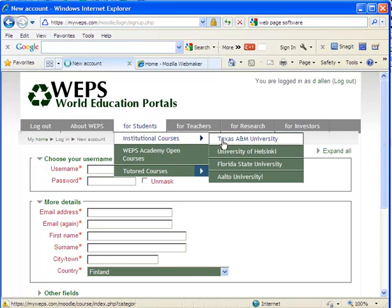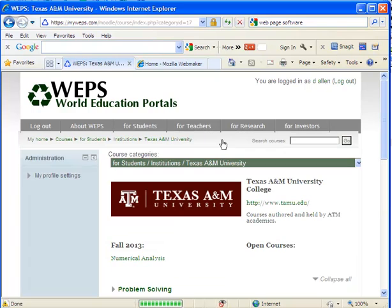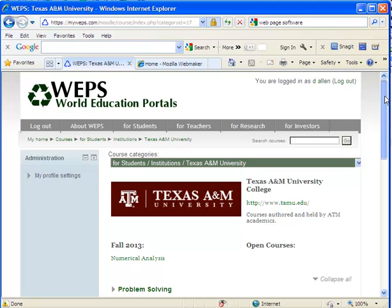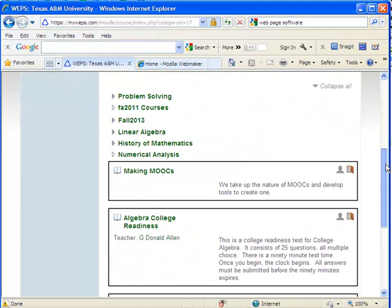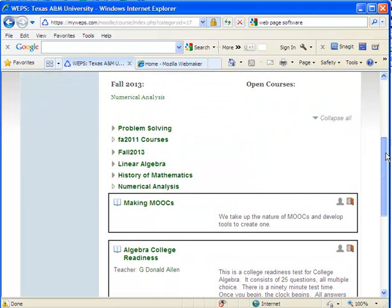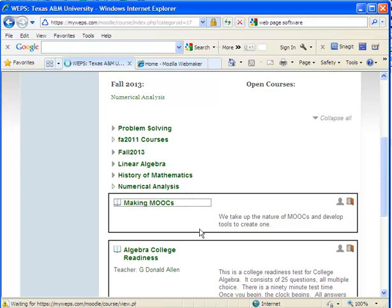To Texas A&M University. And that's where we want to be. And I'm going to go to the course, Making MOOCs.